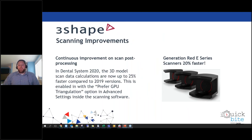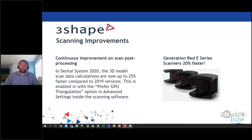Starting with scanning improvements: with the 2020 version, 3Shape increased the computing calculations of the proprietary triangulation of the point cloud. They increased the effectiveness of calculation times while maintaining individual accuracy and scan information. This was enabled by increasing the correlation between the software and the GPU — an integration between the scanner hardware, software computations, and the computer hardware — all three leading to increased scanning effectiveness.